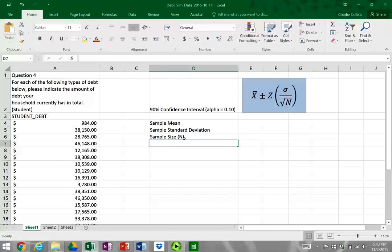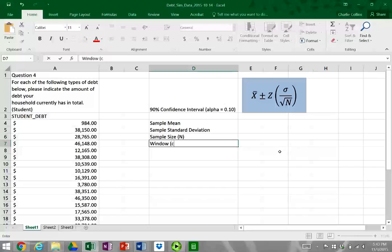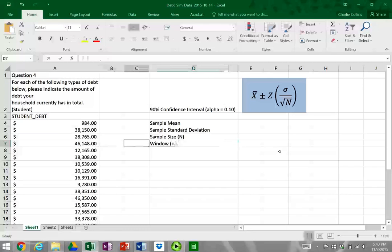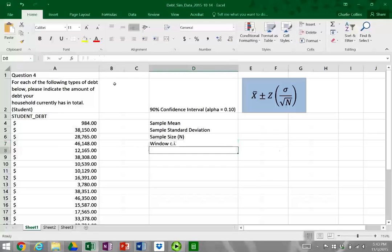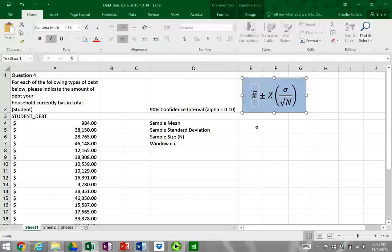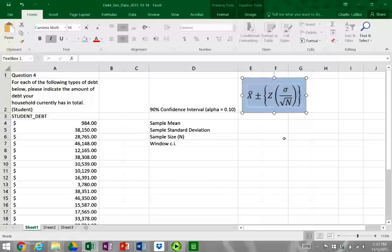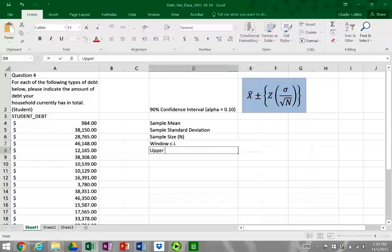We're going to use a different formula today that I'll show you — the confidence interval formula. We'll call this the window of the confidence interval. The window is calculating the right-hand portion of the equation starting from where the Z is, and then using that we'll calculate the upper limit and lower limit.